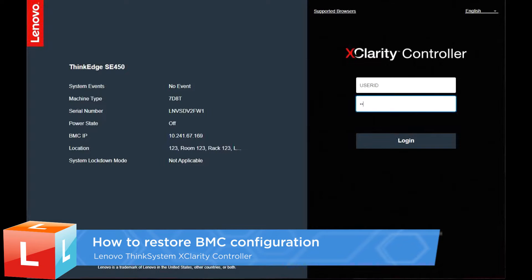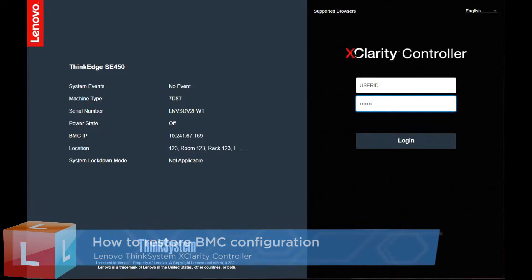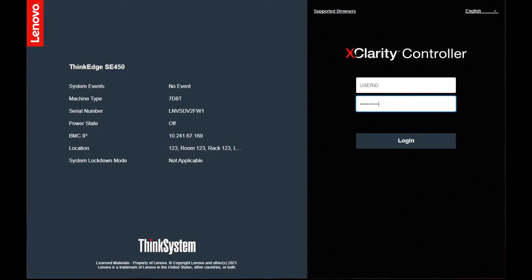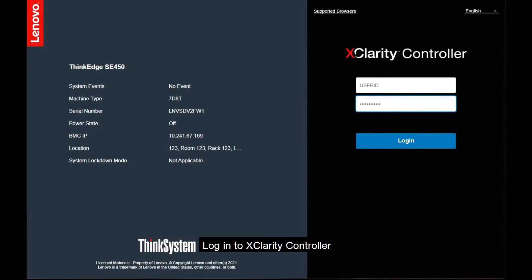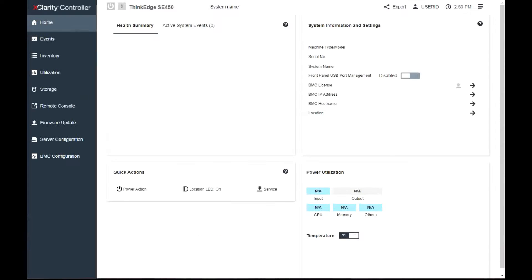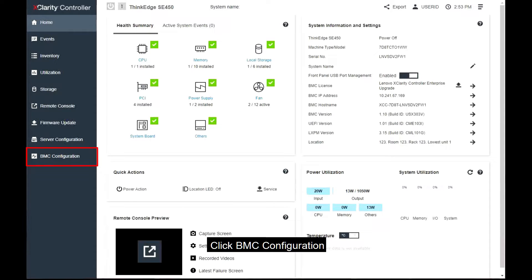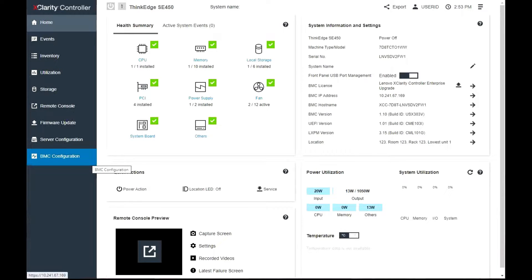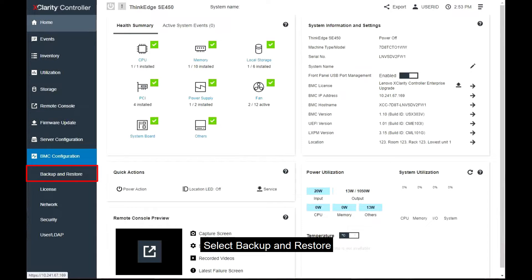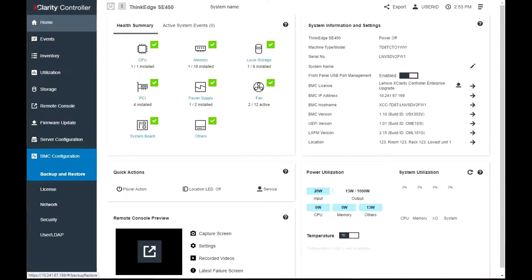This video introduces the procedure used to restore the BMC configuration. Log in to XClarity Controller. Click BMC Configuration. Select Backup and Restore.